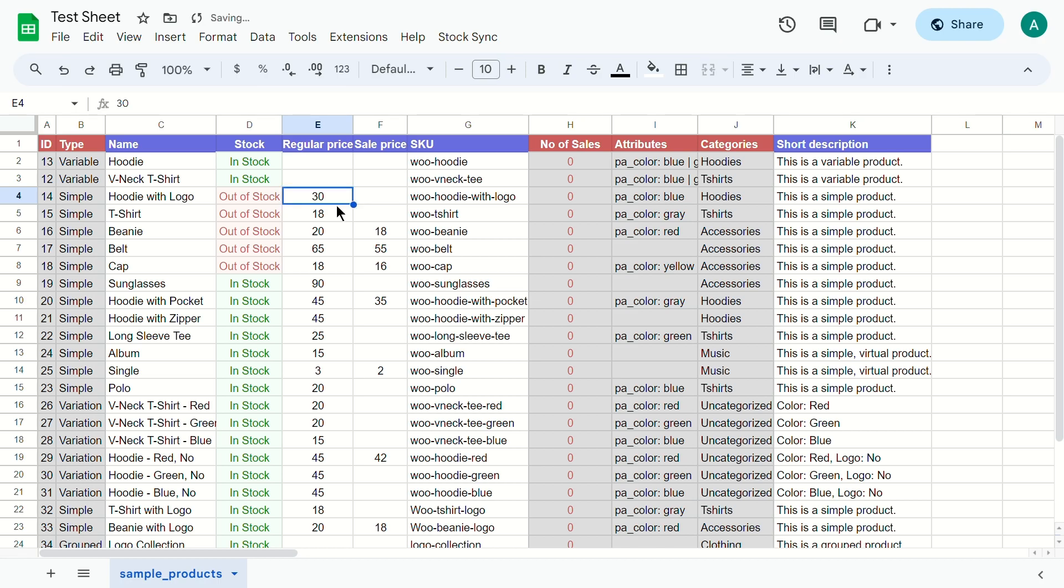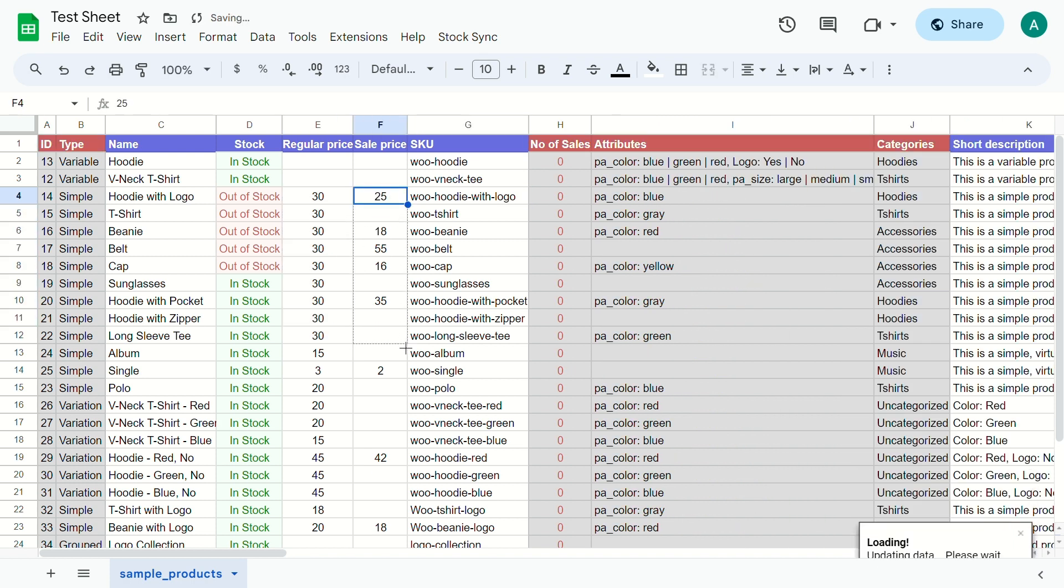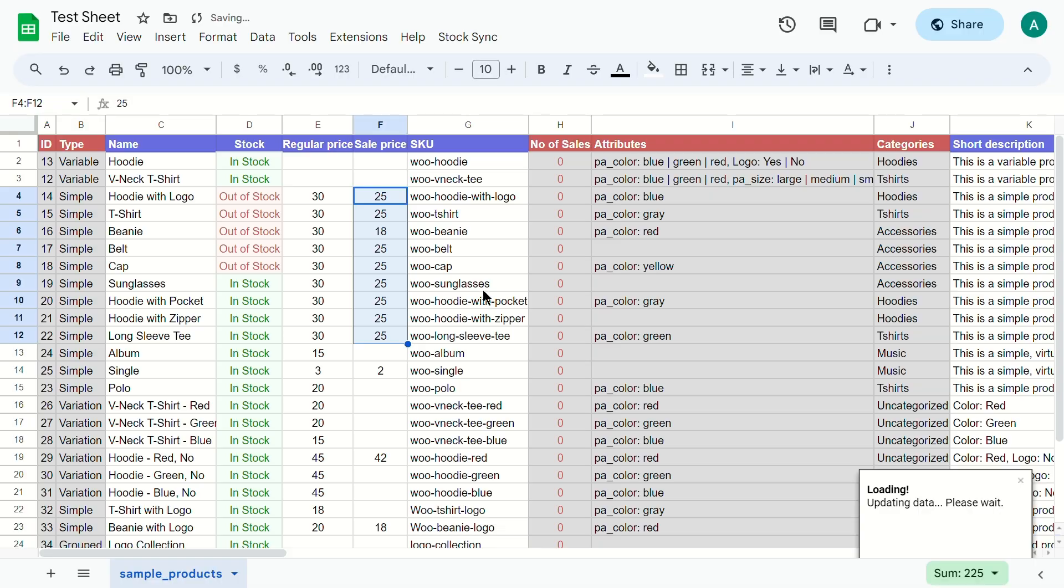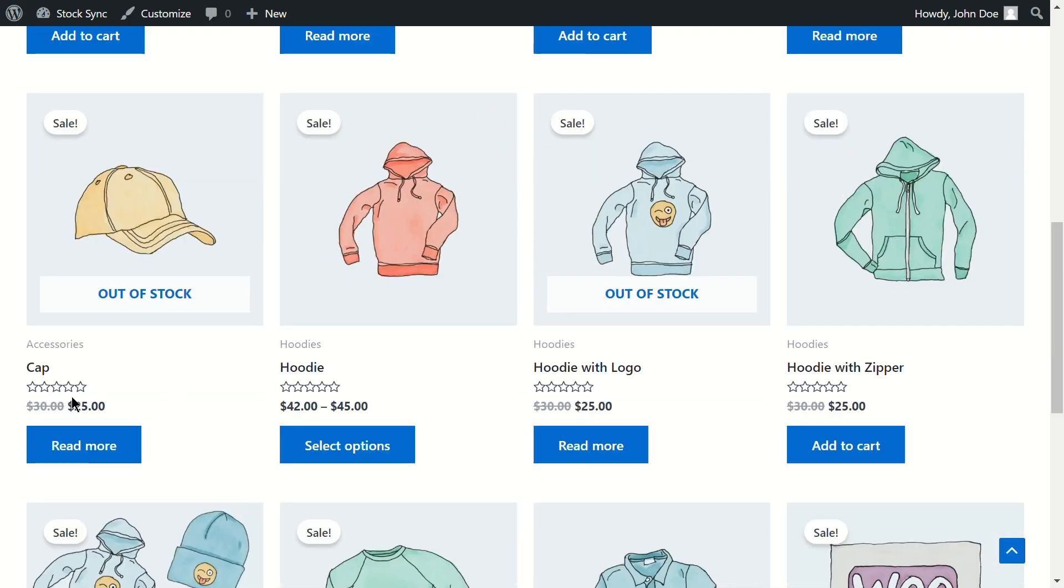You can also update pricing, product names, custom fields, and even add new products in bulk. It's a versatile tool that streamlines your product management tasks.